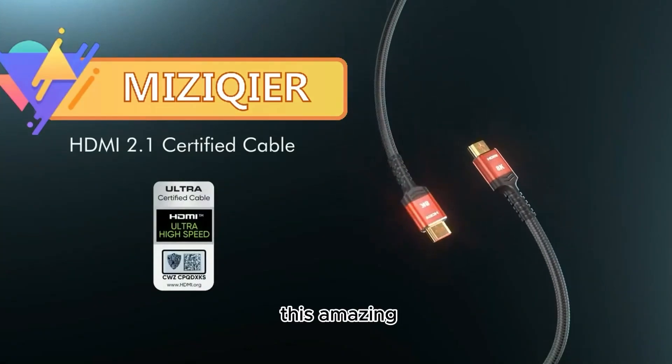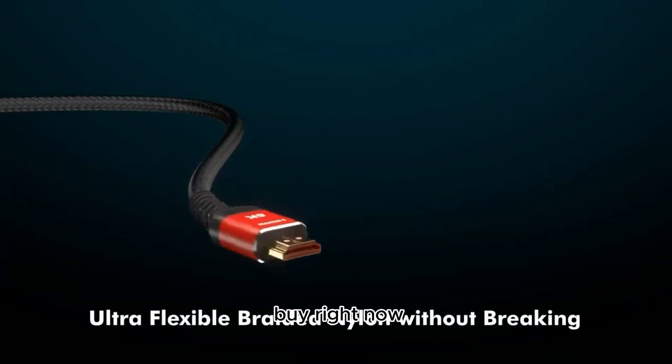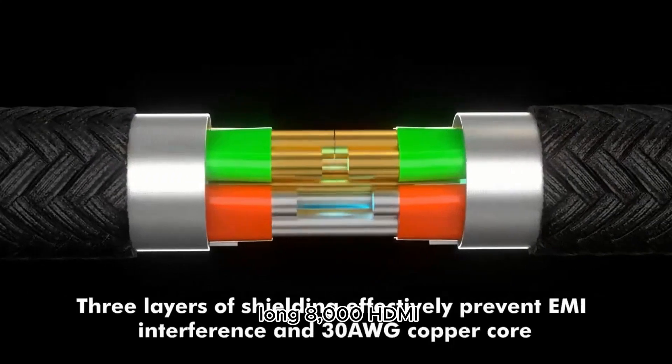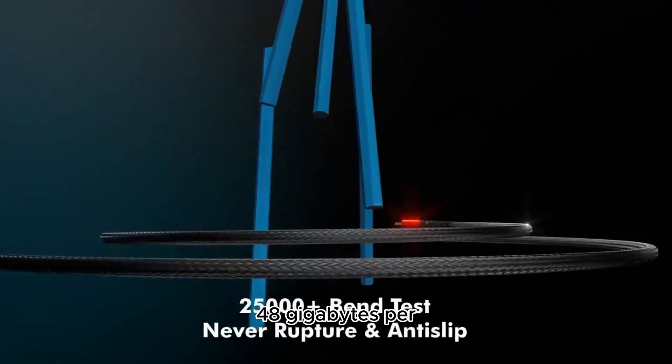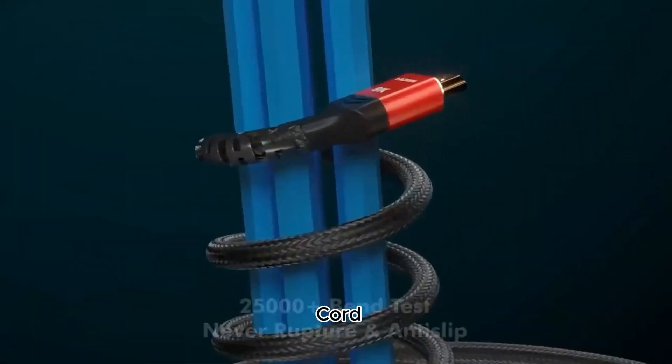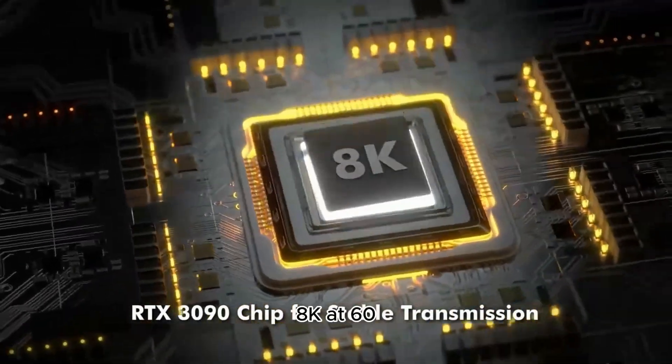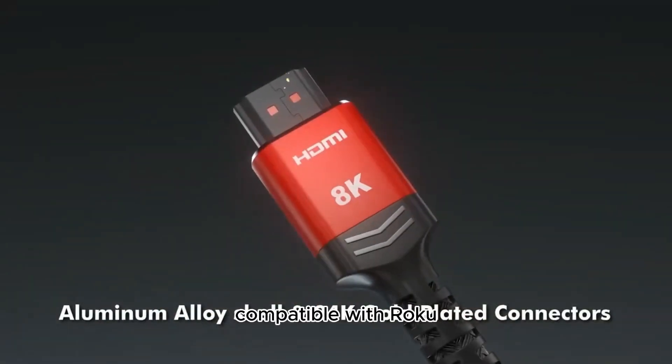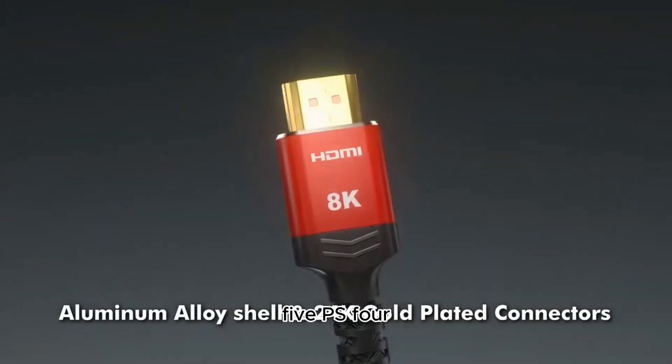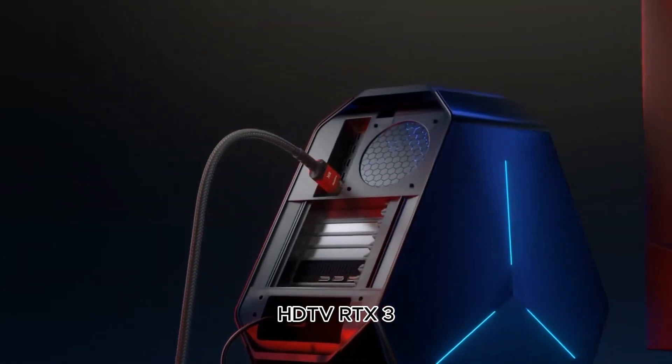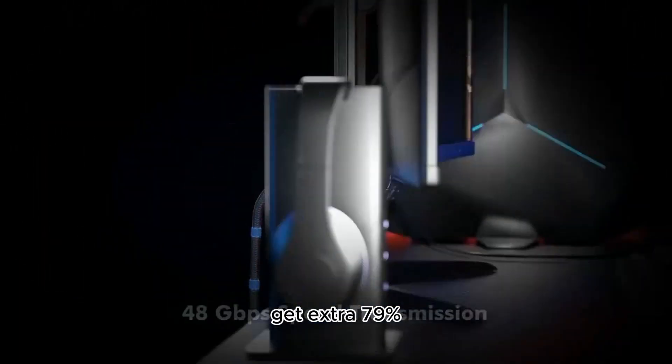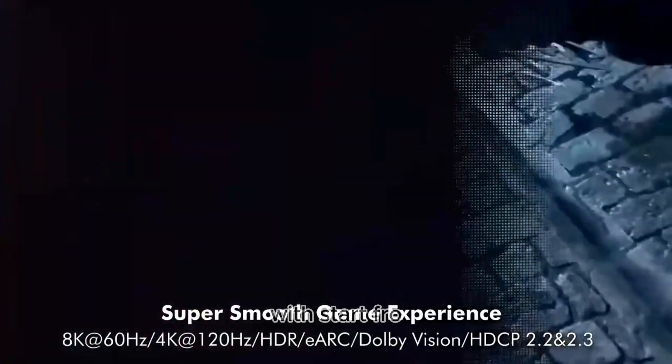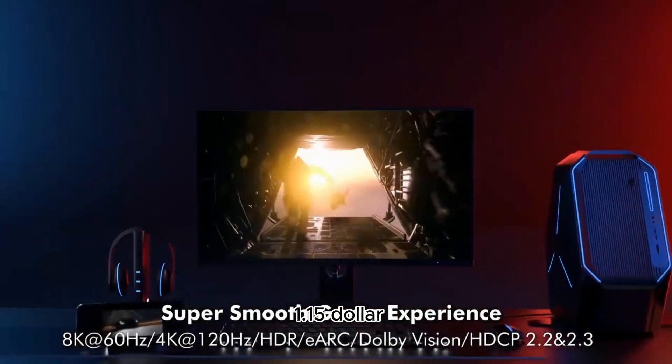You won't believe this amazing product that's so worth it to buy right now. This is a Long 8K HDMI 2.1 cable, 48GB per second, high-speed braided cord for 4K at 120Hz and 8K at 60Hz, compatible with Roku TV, PS5, PS4, HDTV, and RTX 3080/3090. Get an extra 79% off discount right now starting from $1.15.